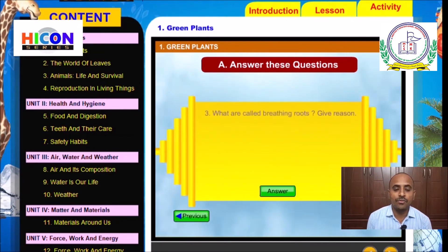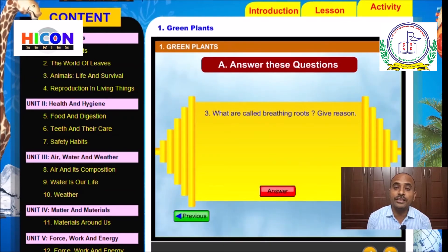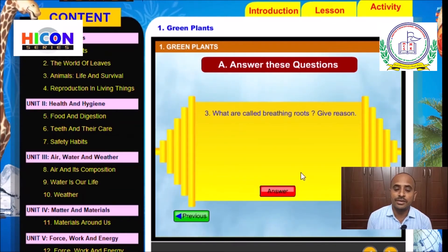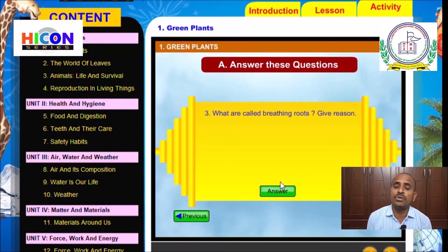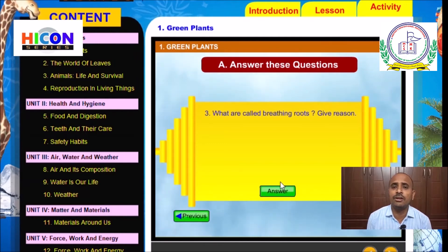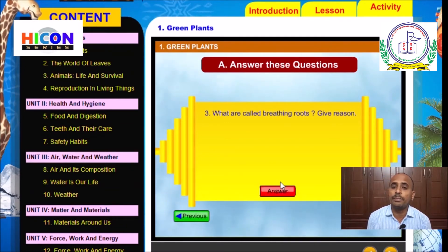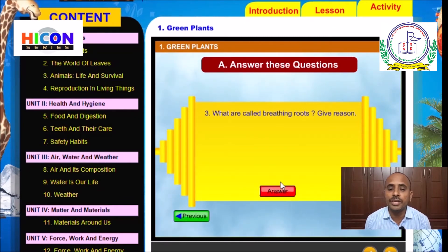The third question is: What are called breathing roots? Give reason. We have already discussed breathing roots in the section on plants of marshy areas. In marshy areas, a lot of water is present along with sticky soil. This sticky soil does not allow the roots to breathe. So the roots of the plants come out of the soil to breathe, and that is why those roots are called breathing roots.